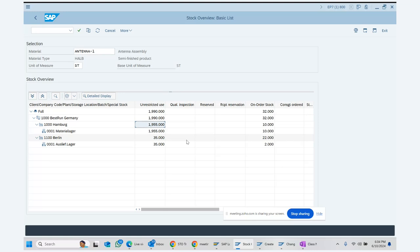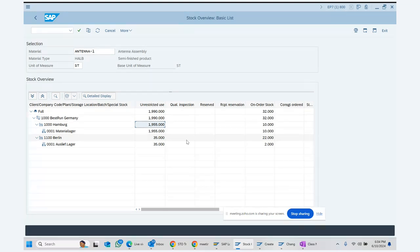That is the end-to-end stock transport order process using special purchase document type UB and the related configuration. Thank you.